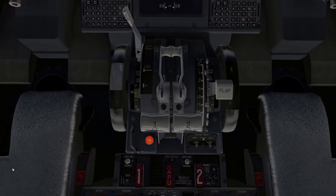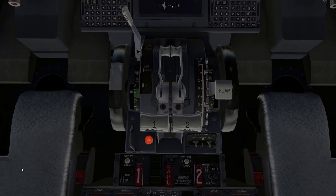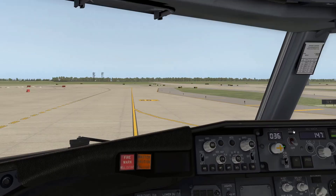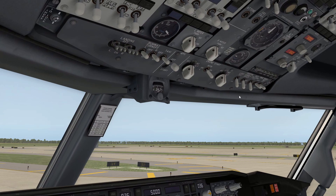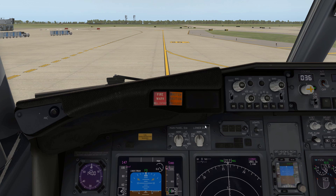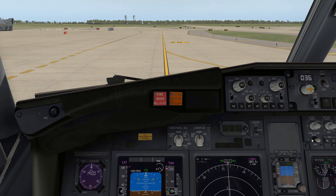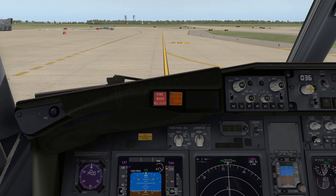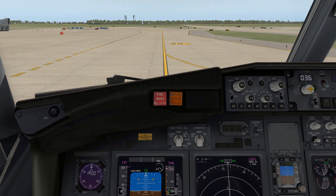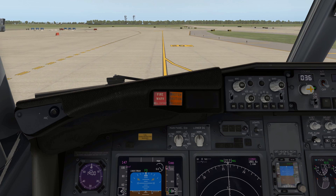Once we are cleared to taxi, as far as external lights go, I'll put my taxi light on when it's time to taxi and release the brakes. By depressing the toe pedals the park brake will snap off automatically and we can start taxiing. I have to add some thrust — about 35% — which gets it rolling pretty good.